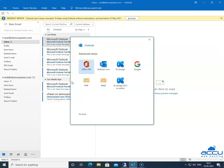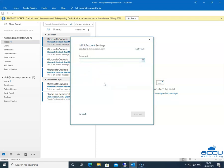This process may take 1-2 minutes to complete. Once it is completed, you will get a new window with the name Advanced Setup. Select the IMAP option and click on it. By clicking on it, a new window will be opened with the name IMAP Account Settings.